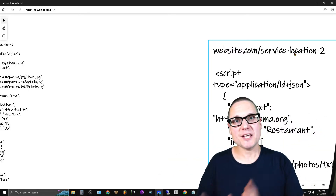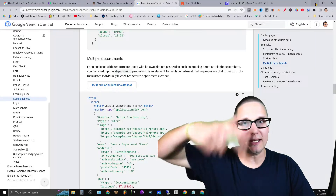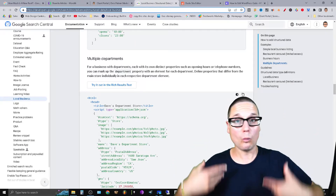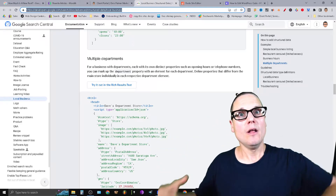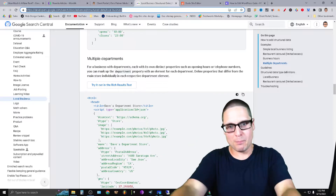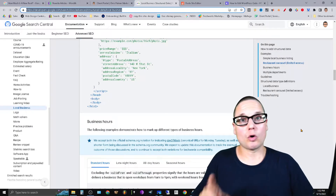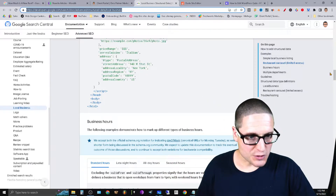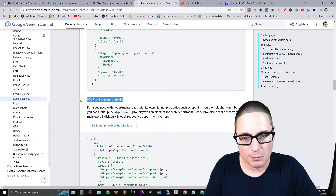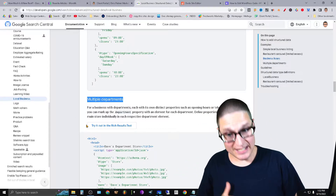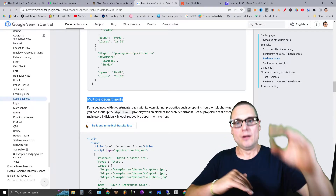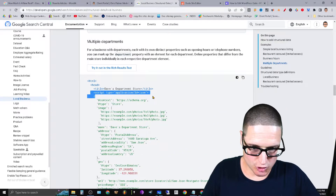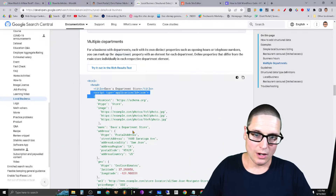How do you go about deploying the schema for two locations? Per Google's guidelines — I'll share the URL in the description below — Google actually gives us a phenomenal walkthrough with examples and code. In order to do this correctly, you have to name on your home page the different departments. If you scroll down you'll see a section that says 'multiple departments.'